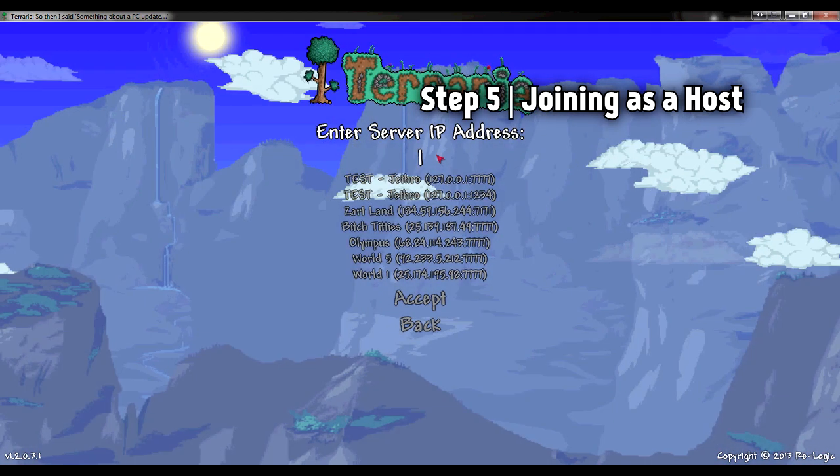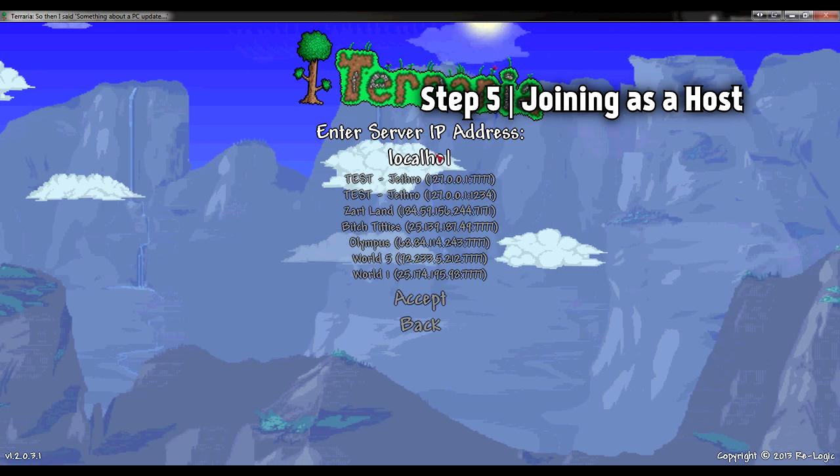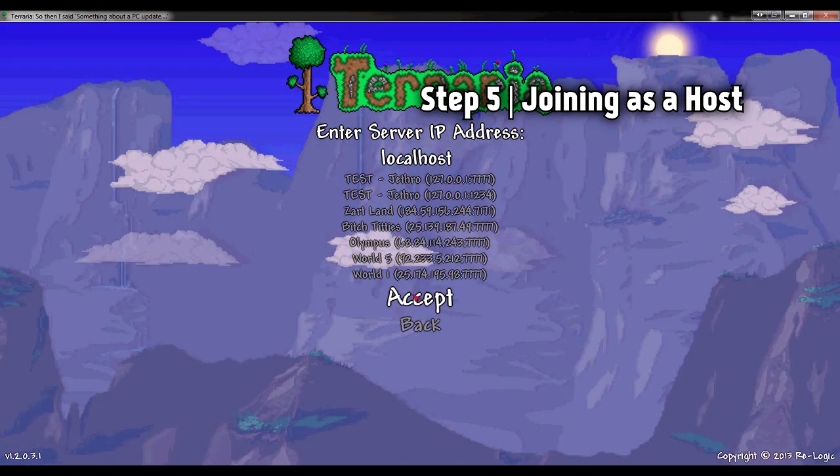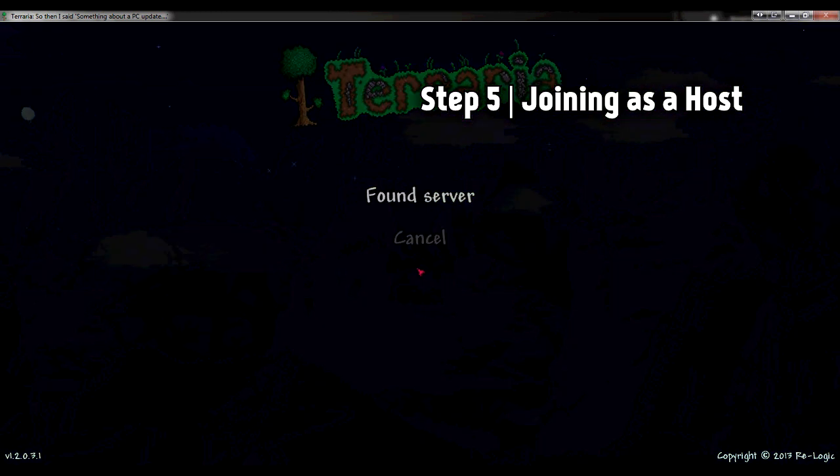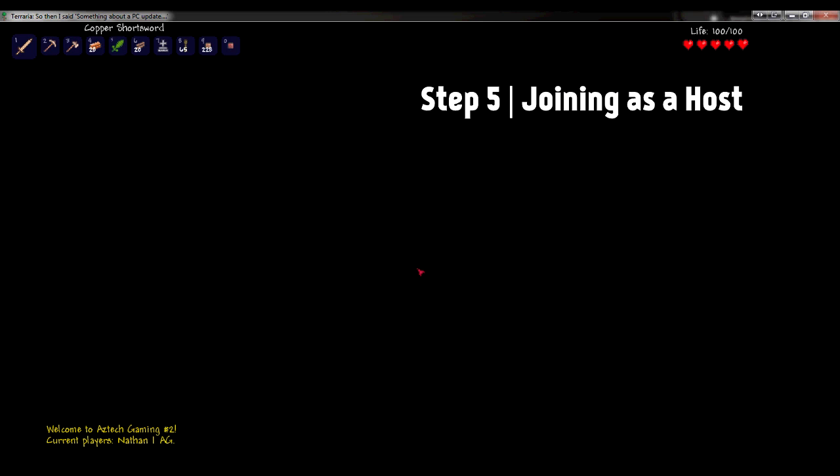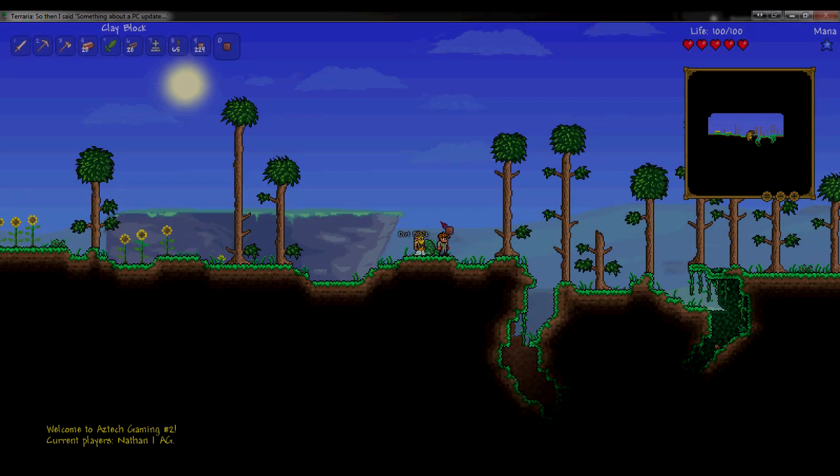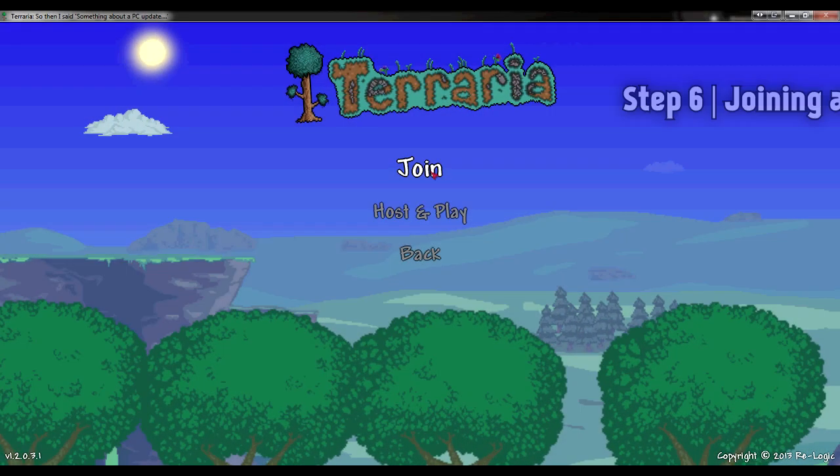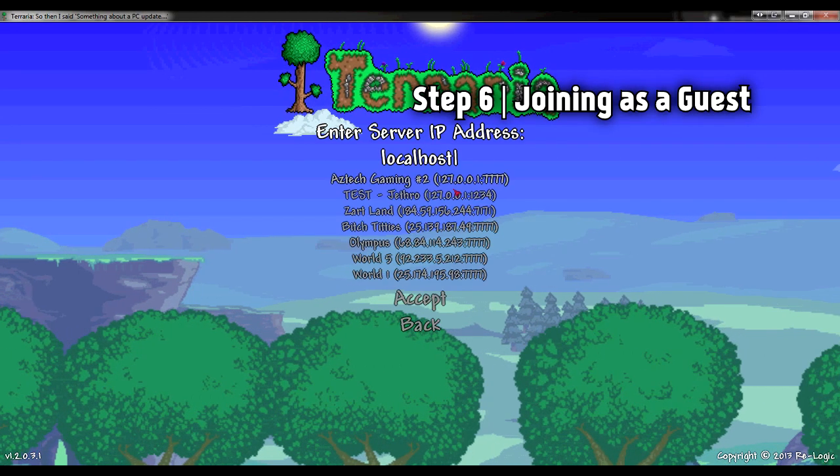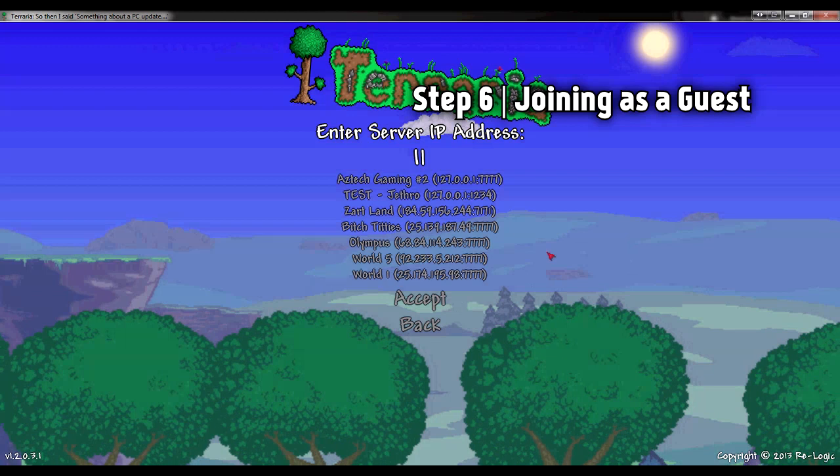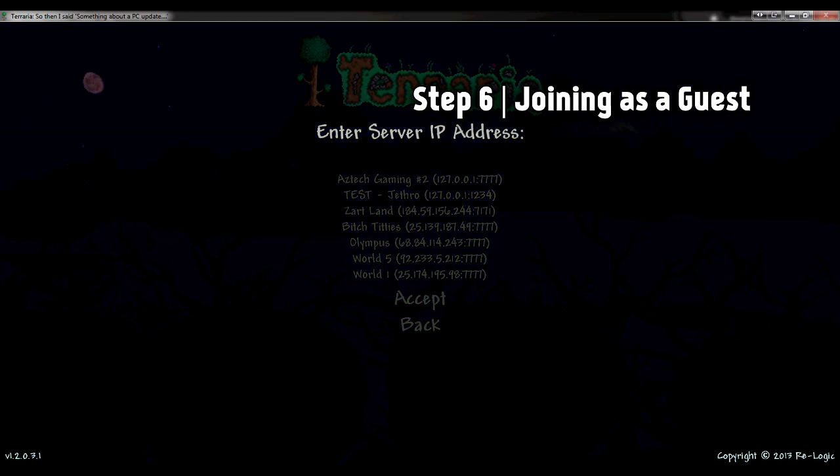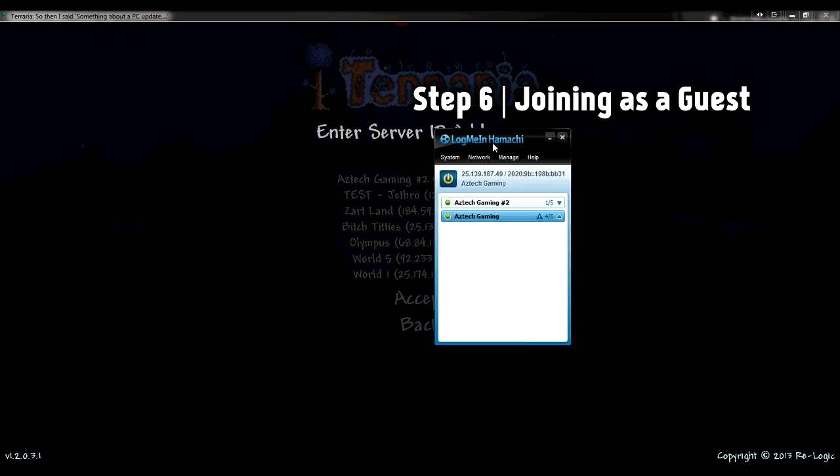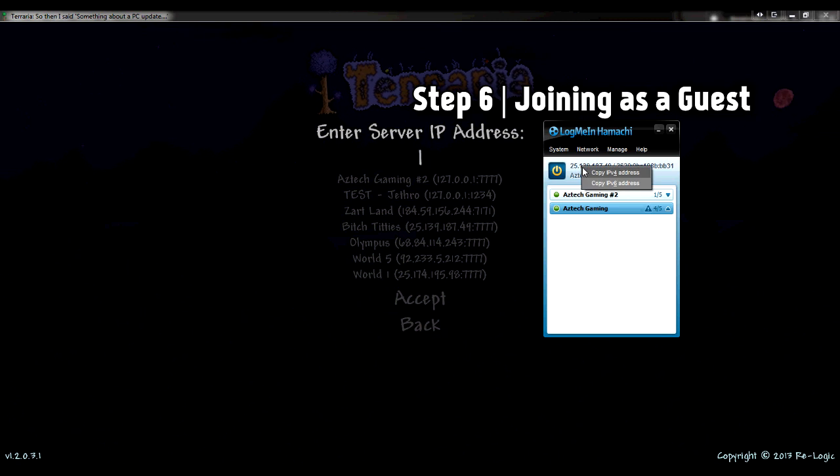Now open Terraria. Now you're going to join as a host. You're going to click join yourself and pick your character. Now type localhost, hit accept. That's the port we made, that's found the server, and you're in. Now you're the host. But as a guest, say your close friend's playing with you, you want to go to multiplayer, join, pick your character, and you're going to type in the network ID—no, not the network ID, the network IP of the Hamachi server you're in, if that makes any sense.